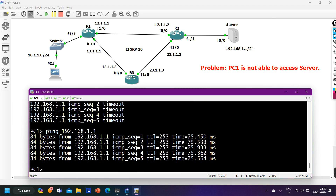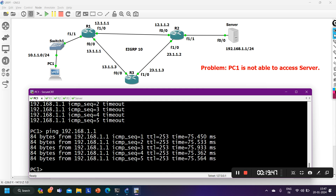This was a small troubleshooting exercise involving three routers, URPF, and EIGRP path manipulation. Hope it's clear what the problem was and how we fixed it. If you learned something, please hit like and subscribe. Stay safe, bye bye!